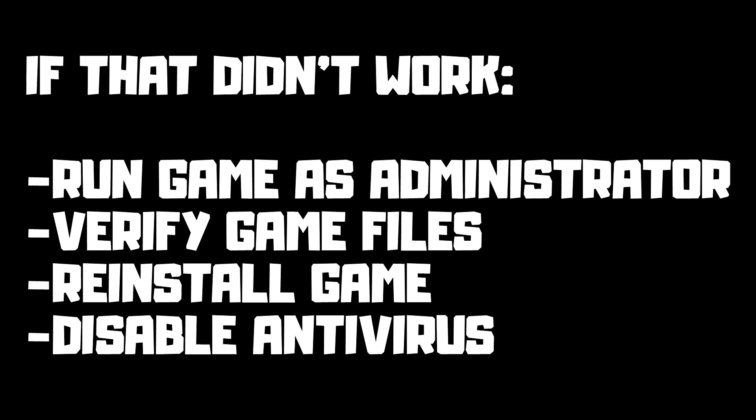If that didn't work, run game as administrator, verify game files, reinstall game, disable antivirus. Problem solved. Subscribe.